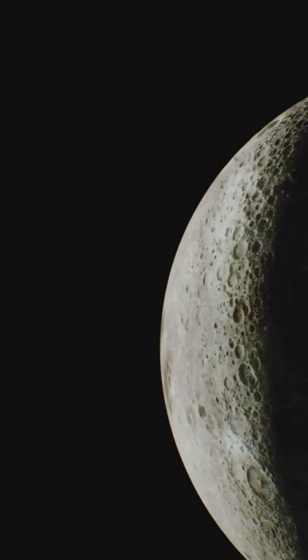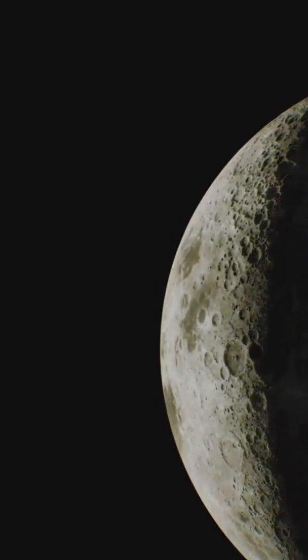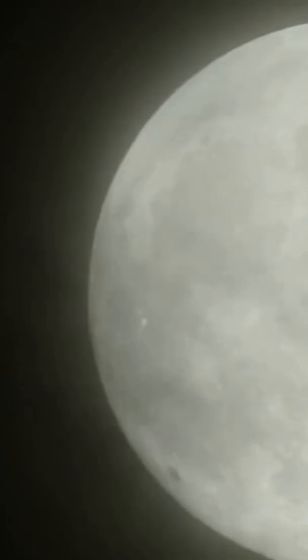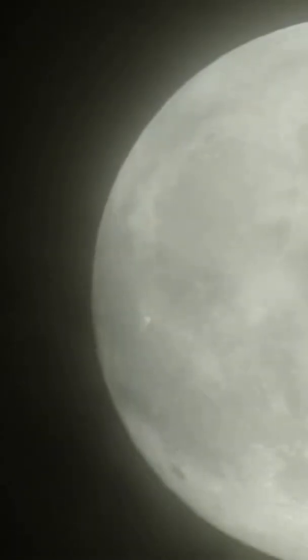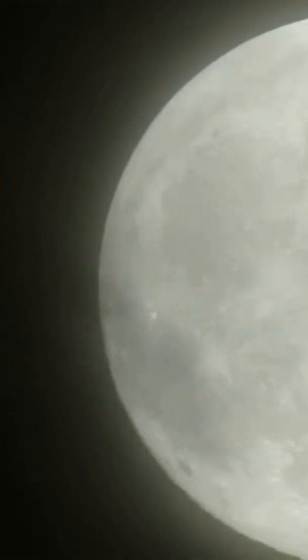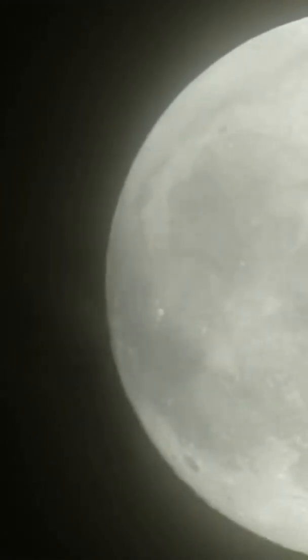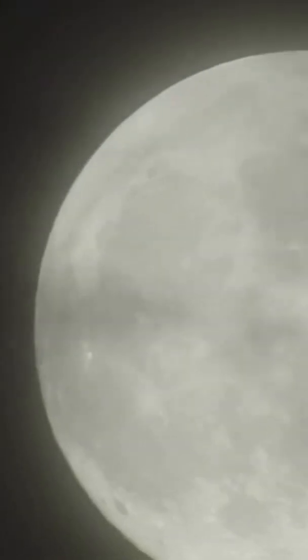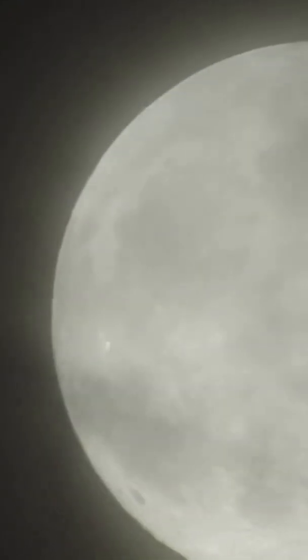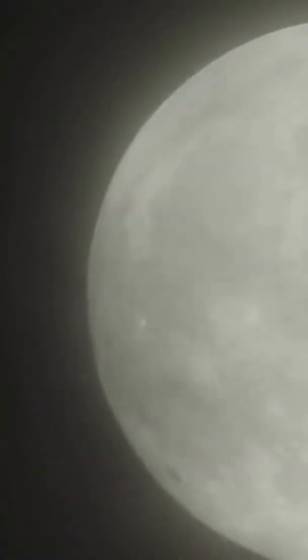Special events? Let's turbo through them. A supermoon happens when a full moon lines up with the moon's closest point to Earth. Same moon. Closer orbit spot. So it looks a bit bigger and brighter.